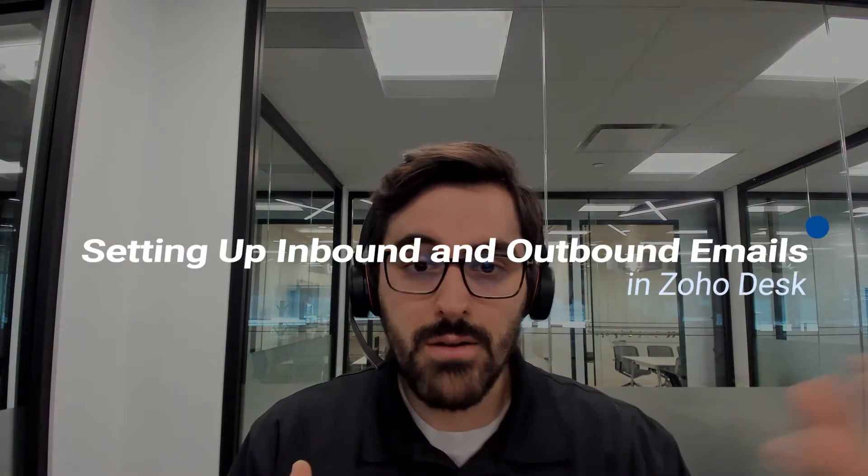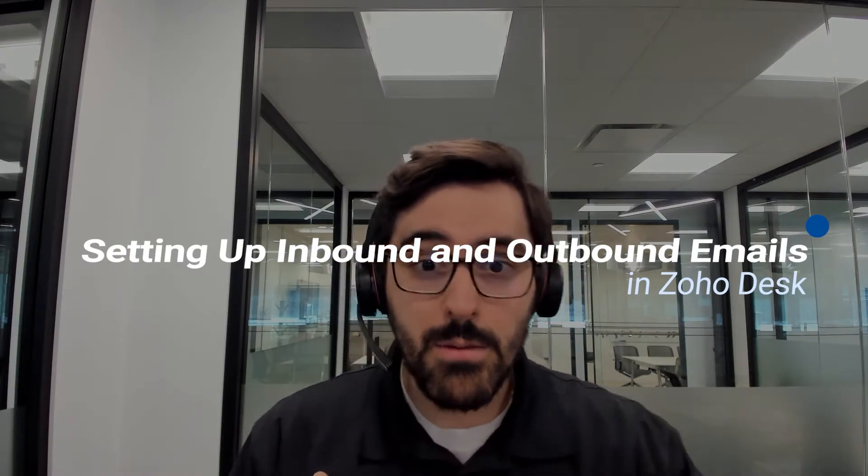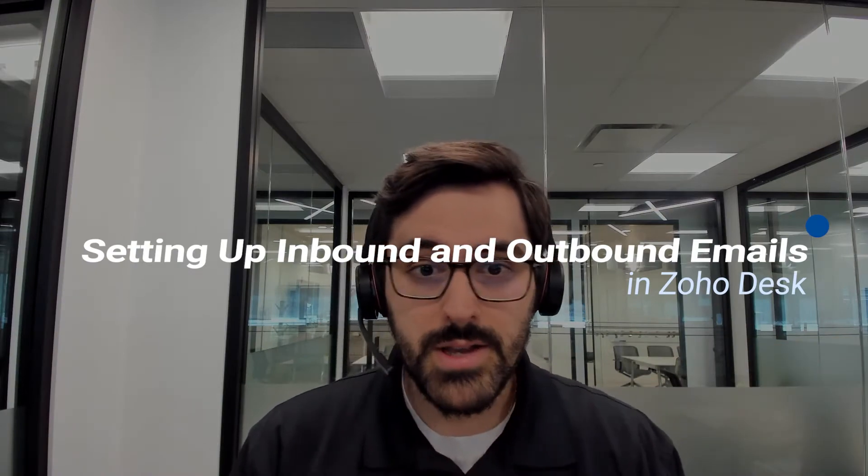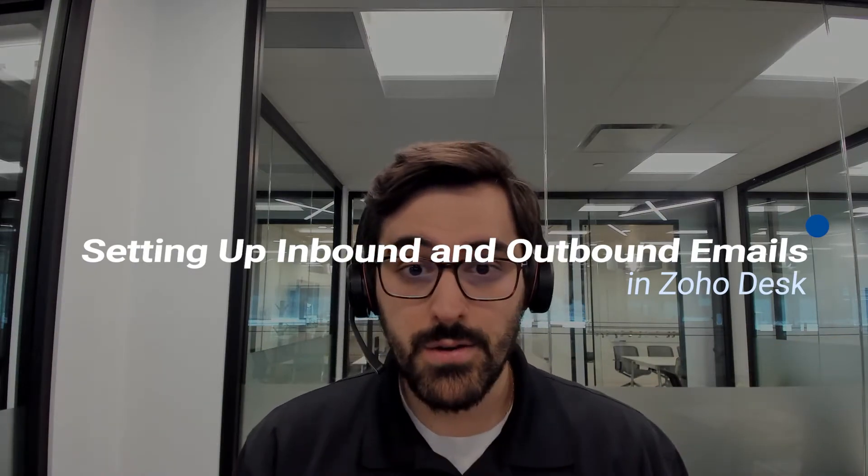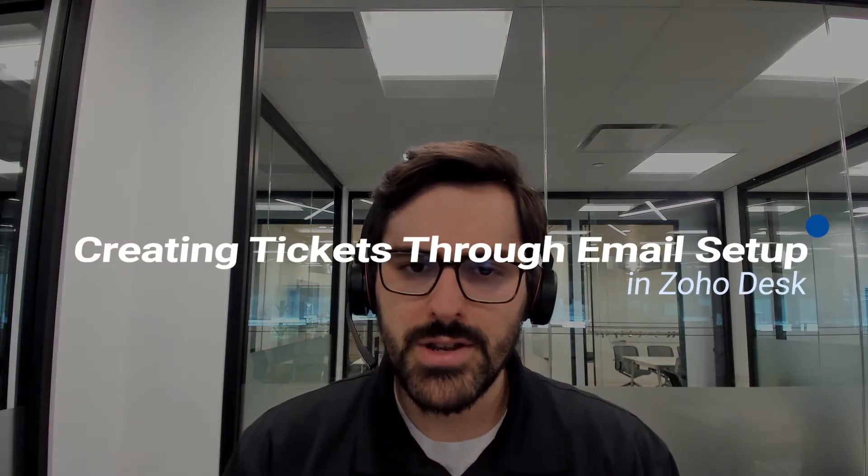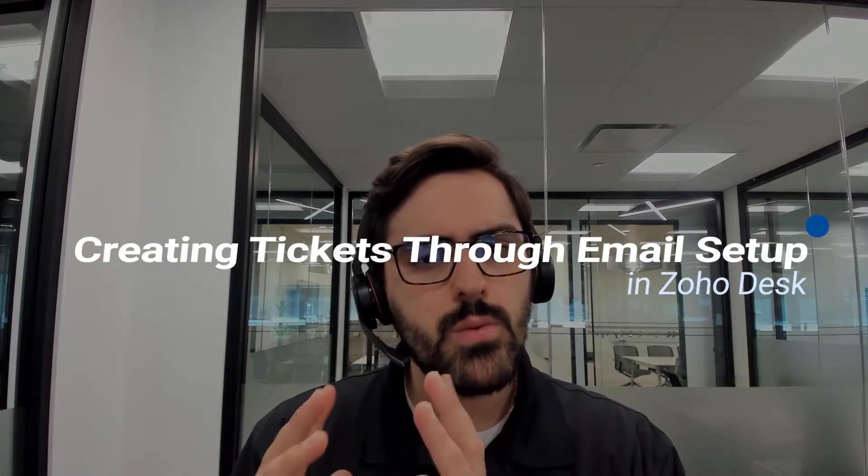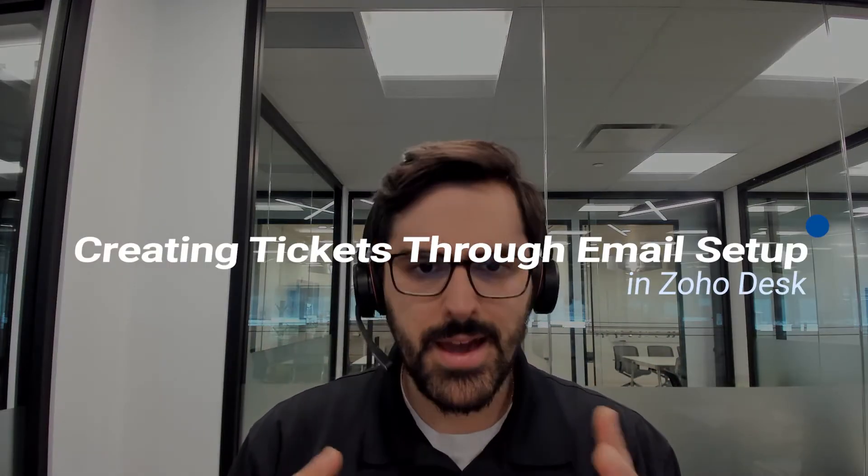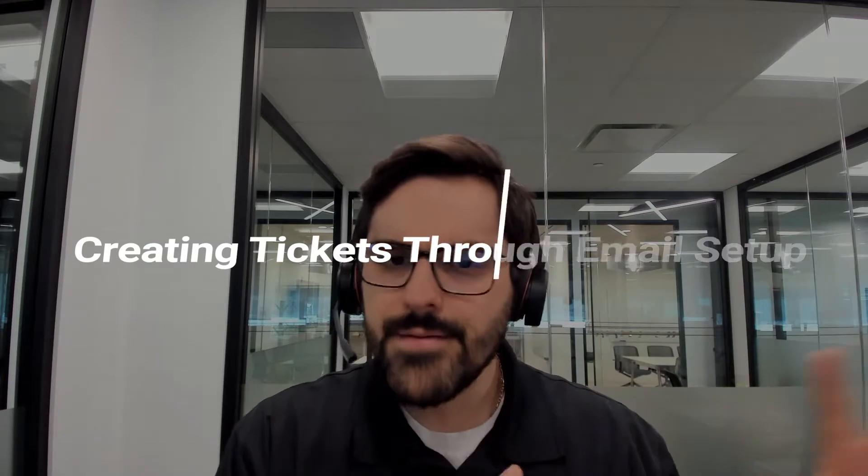Hi everyone, Massimo here from the BlueRoot team and today I have an exciting piece in our Zoho Desk series. This is a very important video. We're going to walk through how to actually allow inbound and outbound emails to enter and exit Zoho Desk.